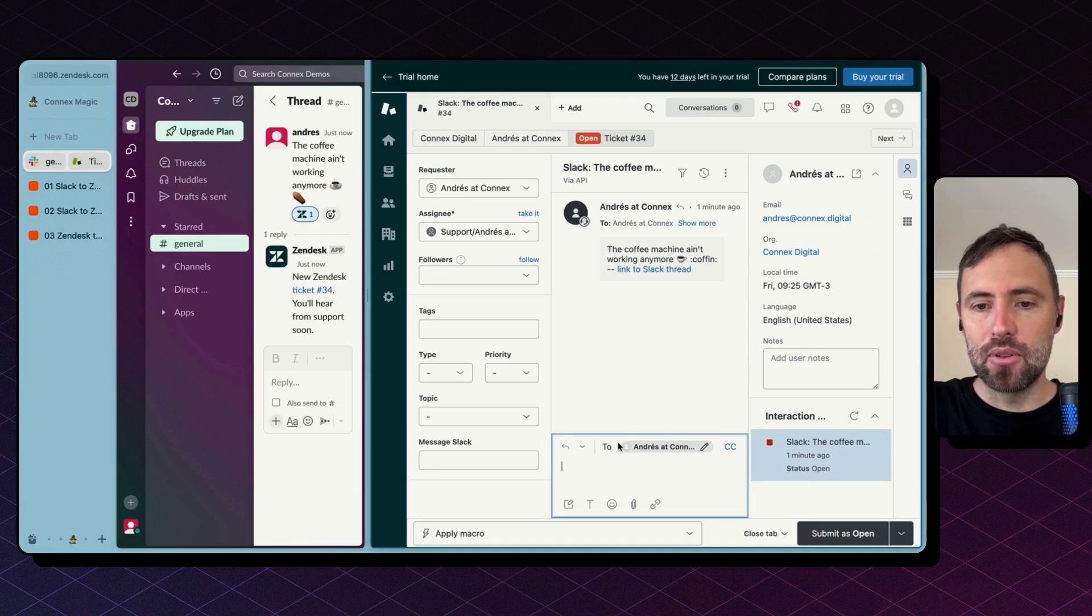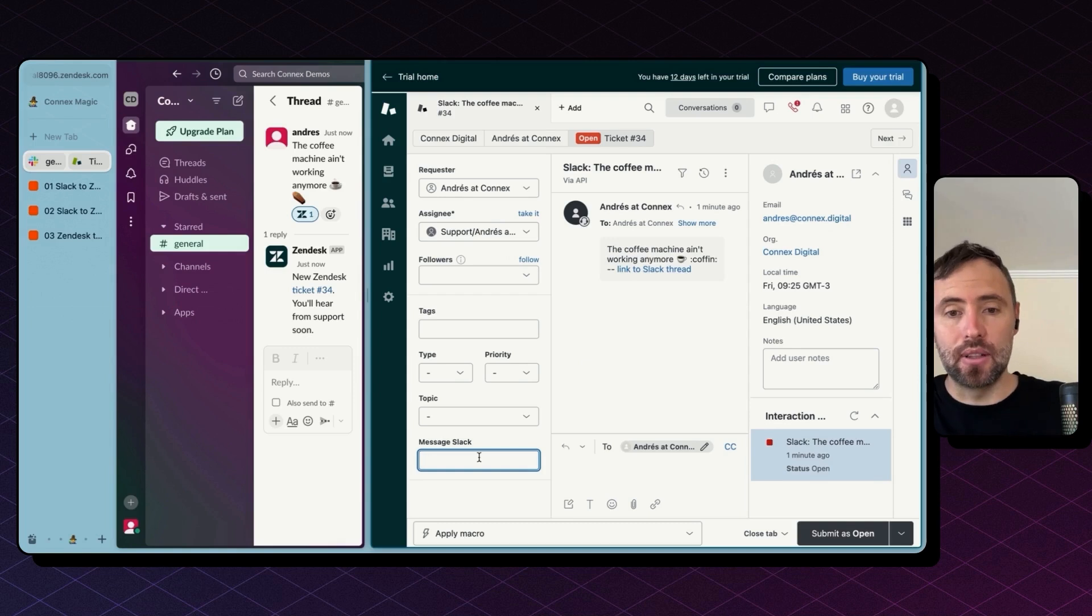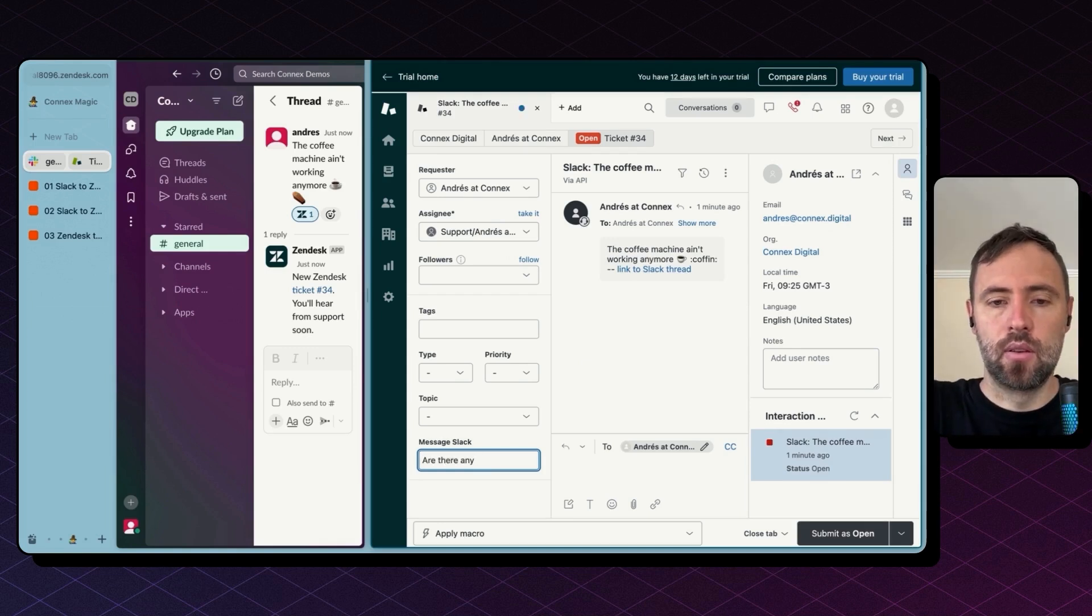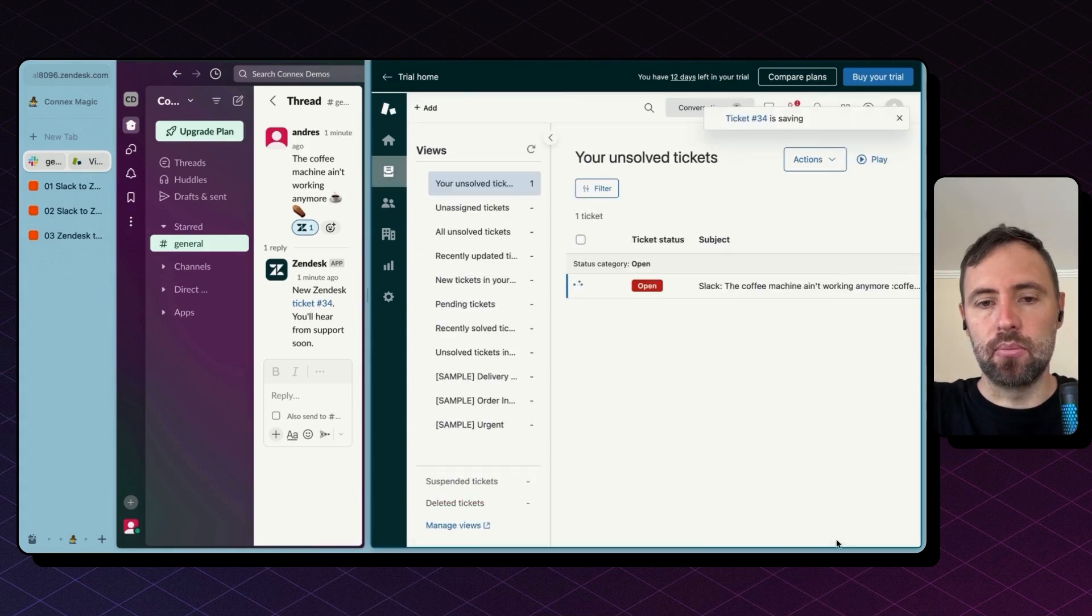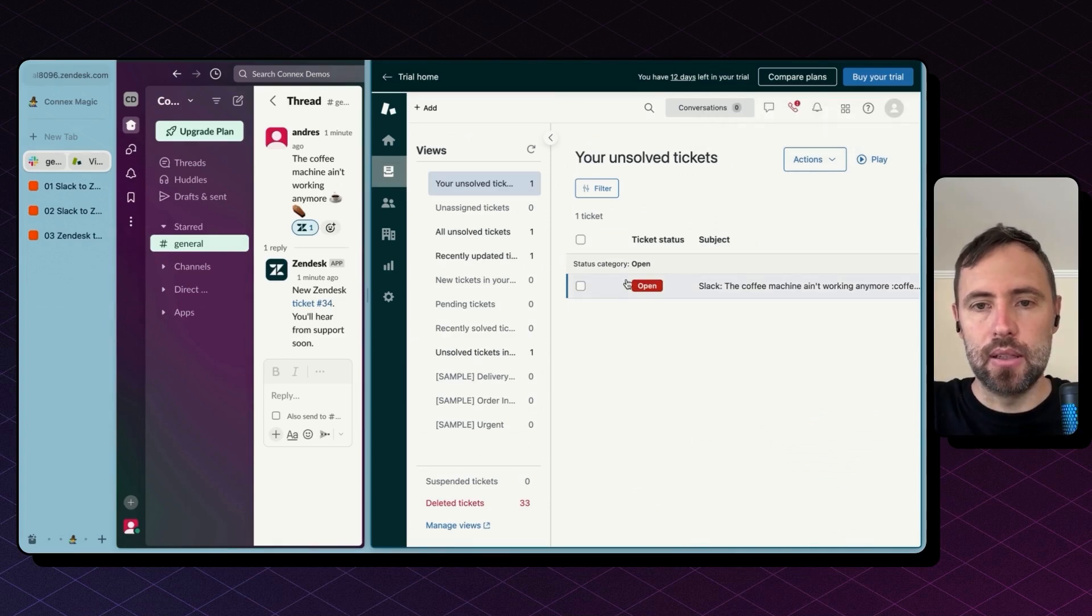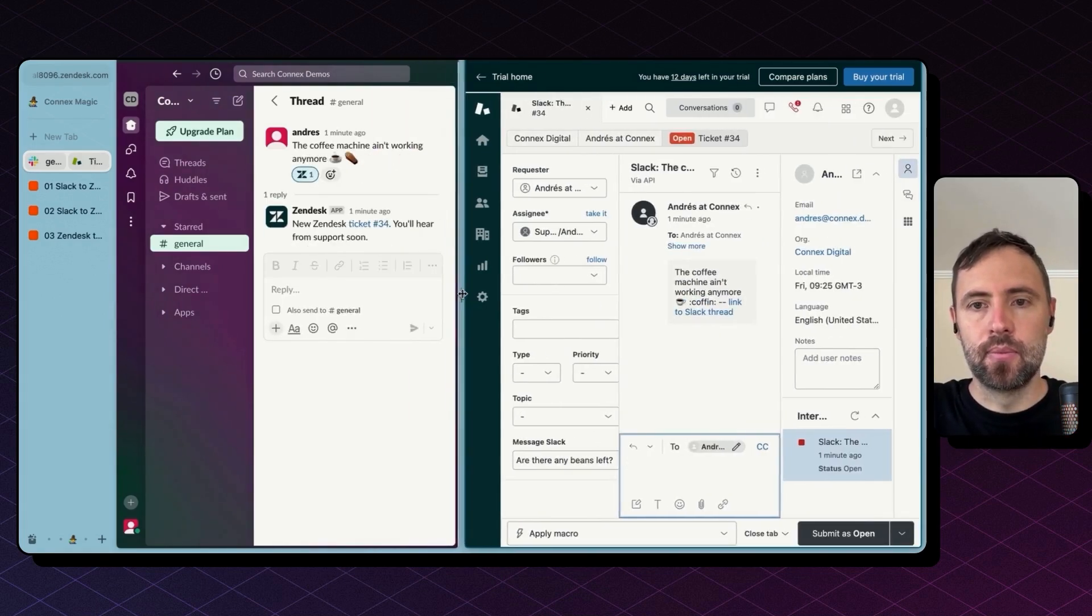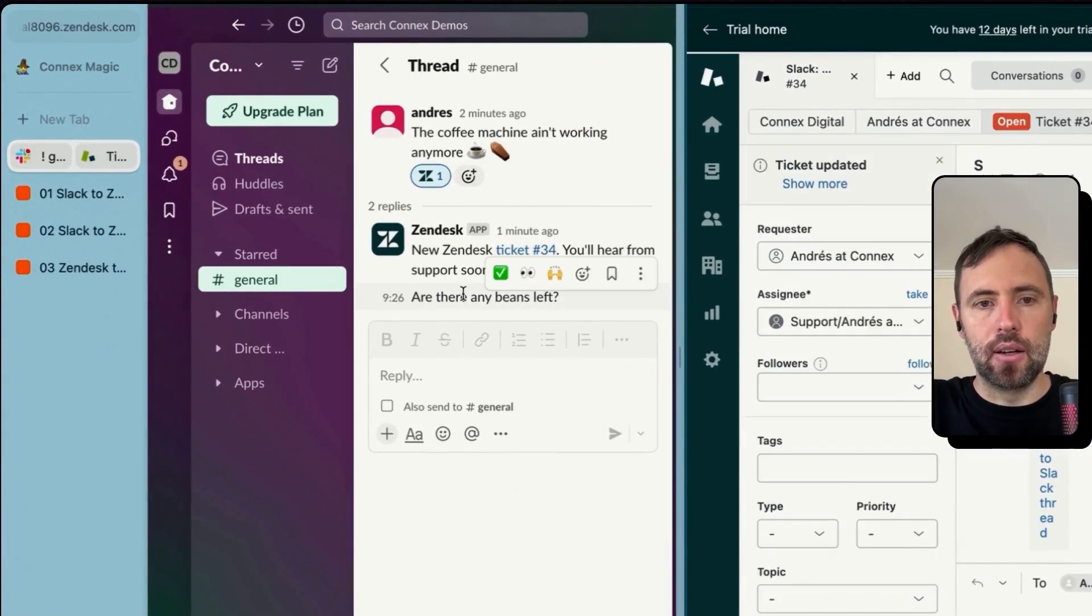I'm able to either reply back from the chat here or from a custom field here. So I'm going to submit this and open this again. There you go.